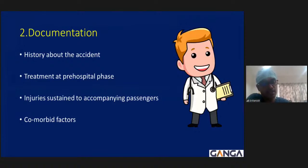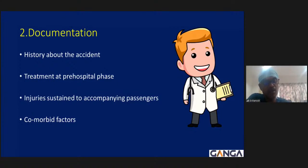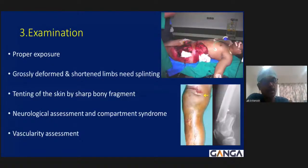Principle 2 is documentation. History of the incident is critical — whether it occurred at a construction site, road traffic accident, or farm yard. Treatment given at the pre-hospital place, fluids administered by paramedics, compression bandages applied, and history of accompanying passengers must all be recorded. Comorbid factors such as diabetes, hypertension, ischemic heart disease, and anticoagulant use are very important in initial management.